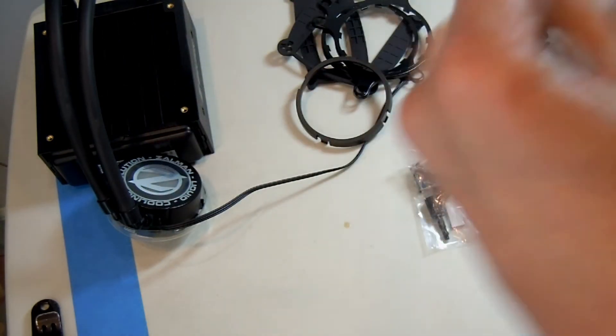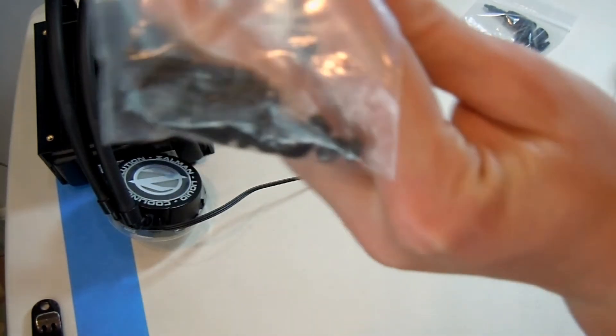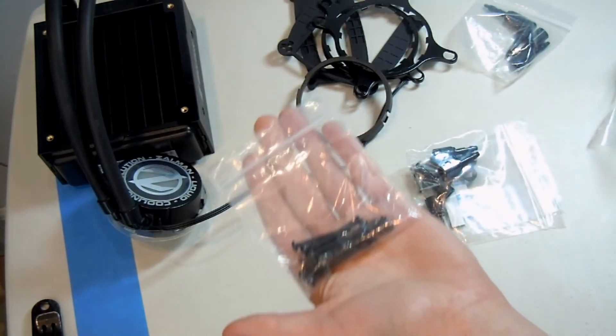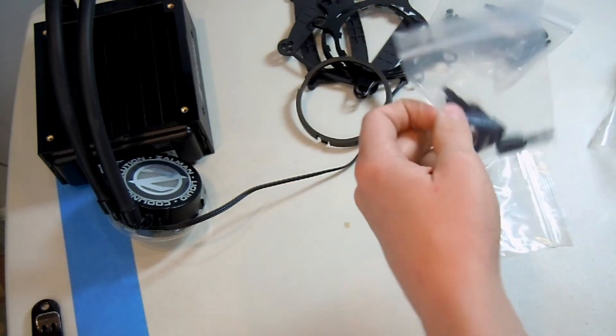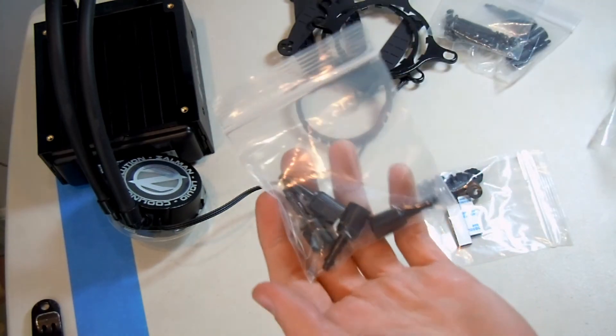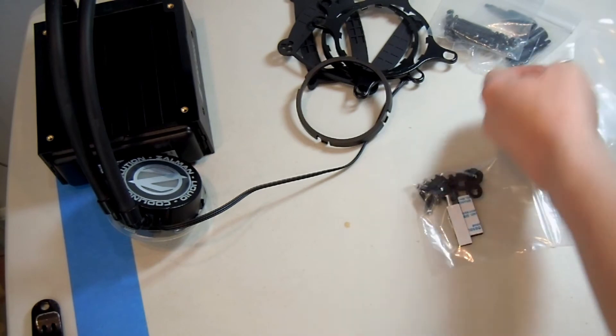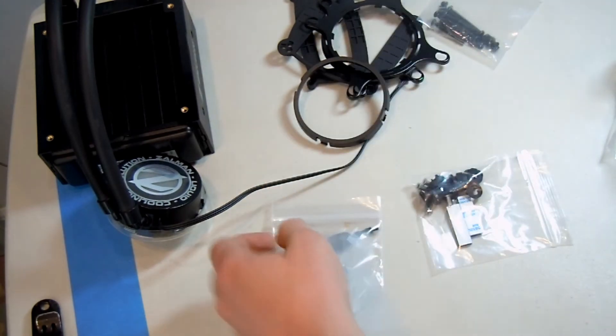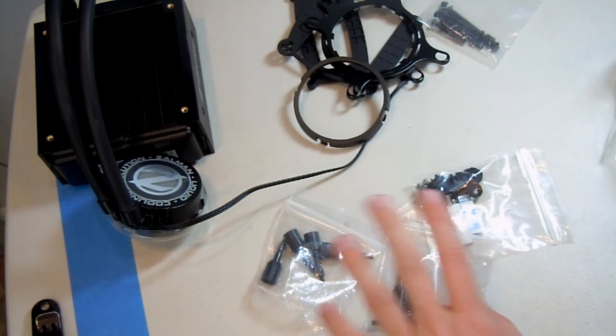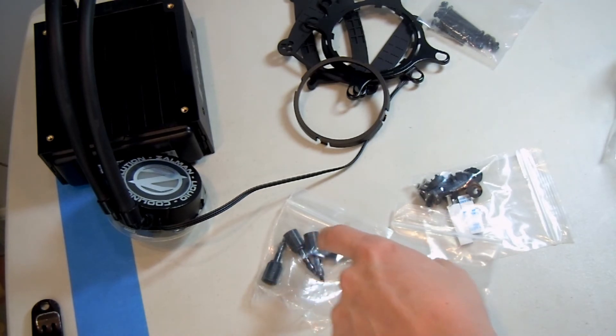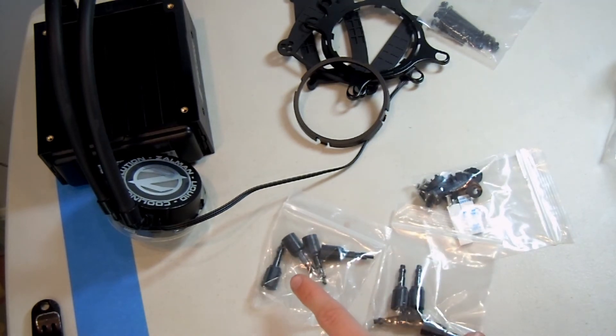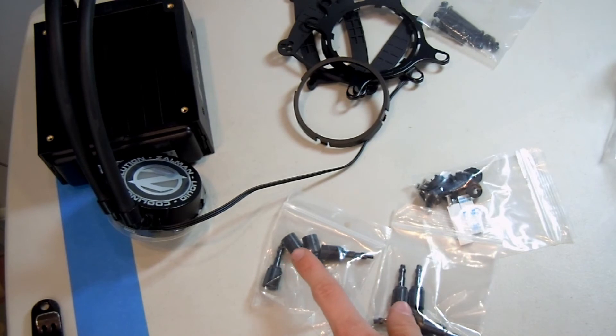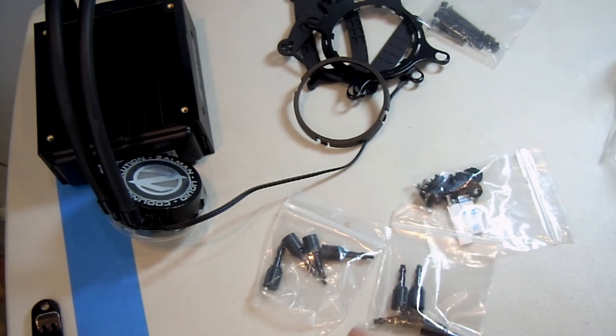And then, here is your various bag of screws. Okay, I better do it. Kinda. Here's more mounting mechanisms. Now, the difference between these two is that, don't quote me on this, but I believe only one of them is designed for Intel 2011 and the other is designed for the rest.